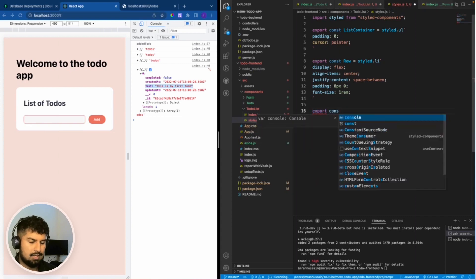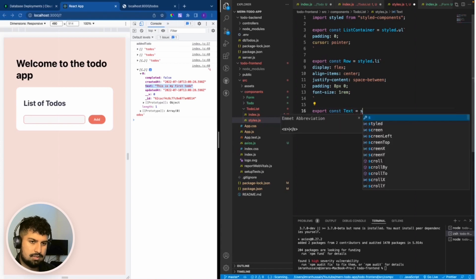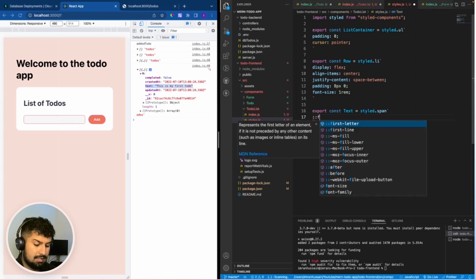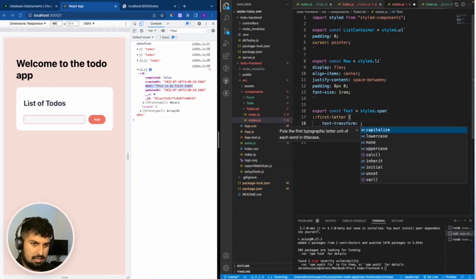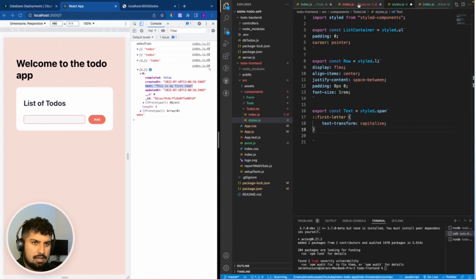We're also going to have a Text styled component. Export const Text which is equal to styled.span. What I want to do with the span is capitalize the first letters in case they're not capitalized - a handy trick - so text-transform capitalize. The first letter of the span will be capitalized.